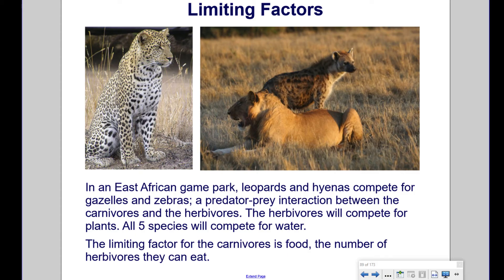In an East African game park, leopards and hyenas compete for gazelles and zebras, a predator-prey interaction between the carnivores and the herbivores. The herbivores will compete for plants. All five species will compete for water. The limiting factor for the carnivores is food, the number of herbivores they can eat.